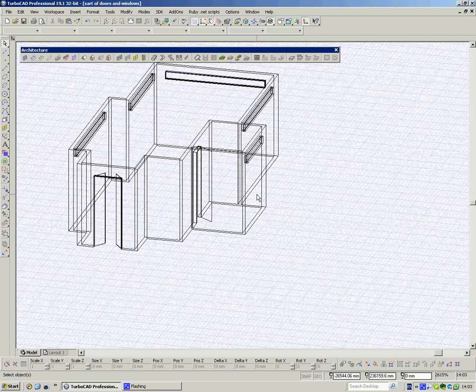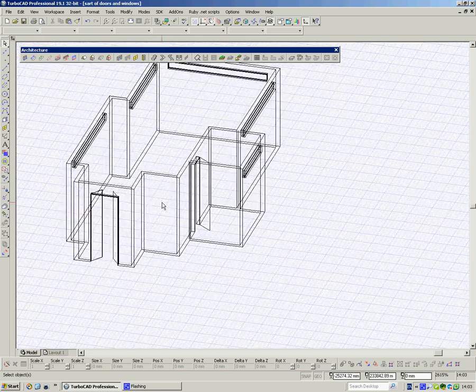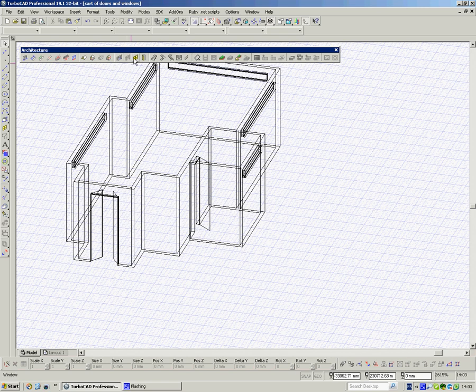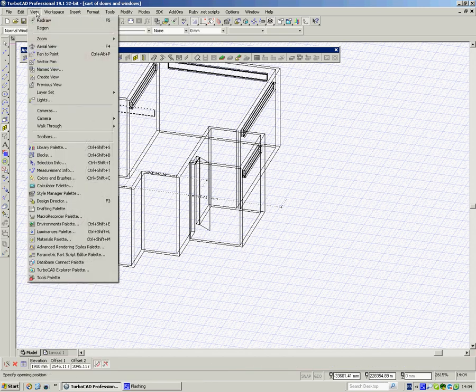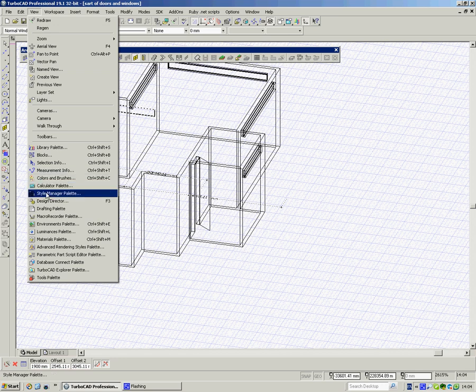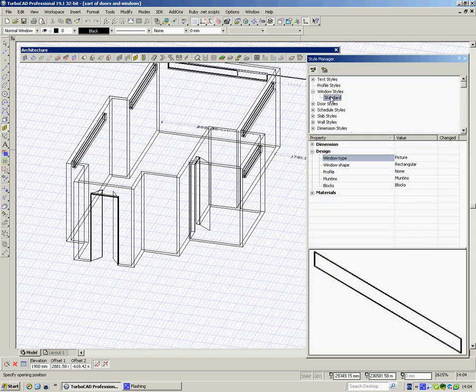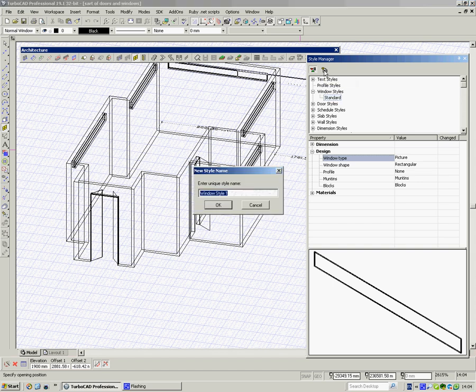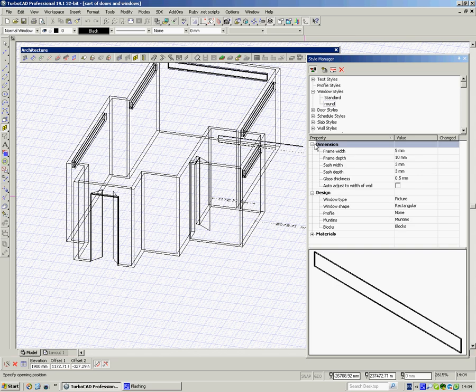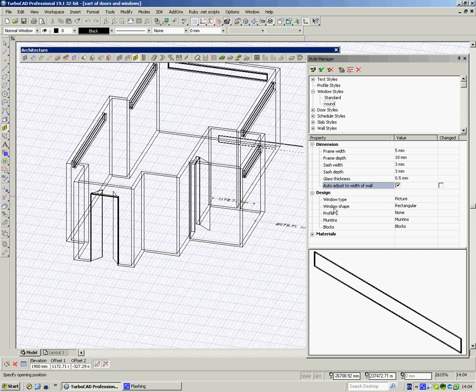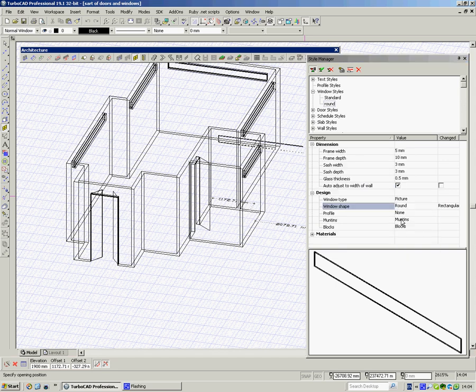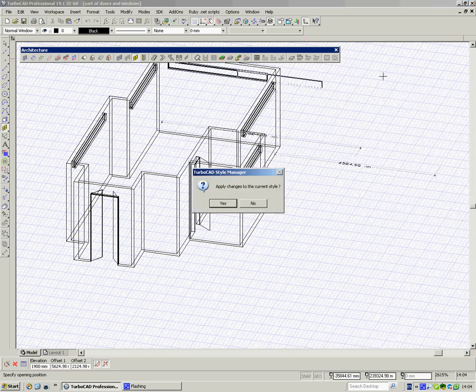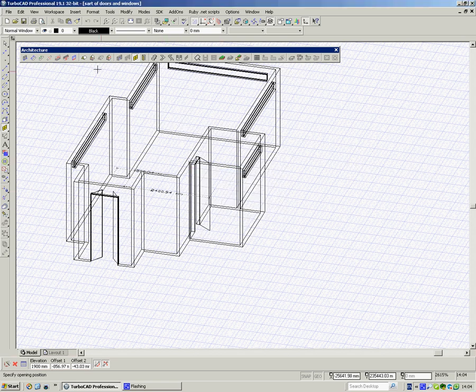Now perhaps I'd like another window here, say a round window here. So now I've got to create a new style. So I go to windows, view, style manager palette, window styles, standard, up the top here create new style. I call it round and say okay. Dimensions, I'll make it auto adjust to fit the window. It's a window shaped rectangular and I'll have a round one. Okay. Apply changes to current style, yes because that's the one I've clicked.